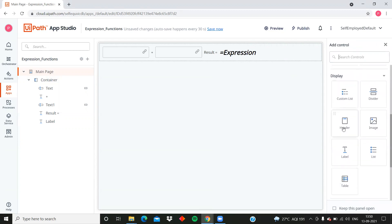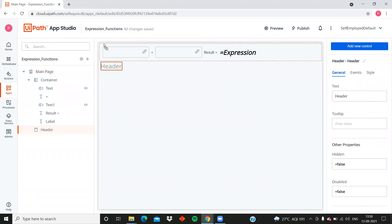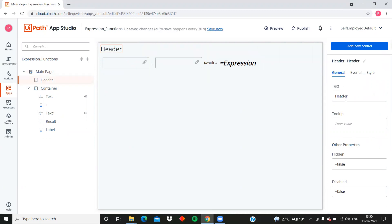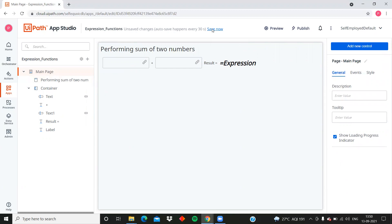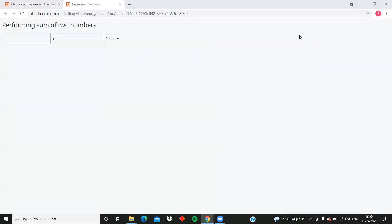Let's add one more control - a header at the top saying 'Performing sum of two numbers' to give context to the app. Now clicking on preview: the result label is working. I type 5 in the first box and since only one number is given, the result shows 5. When I also enter 10, the result updates to show the sum.